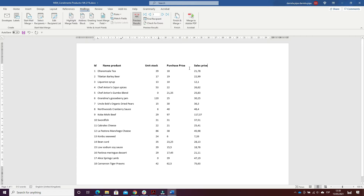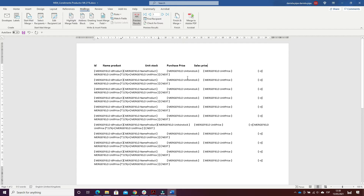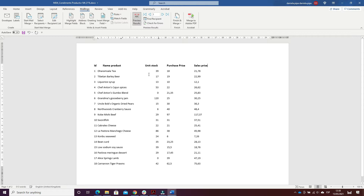I added the sales price column. By pressing Alt+F9, I introduced a field code using Ctrl+F9. It was unit price multiplied by 21% plus unit price. Then I pressed Alt+F9 again.